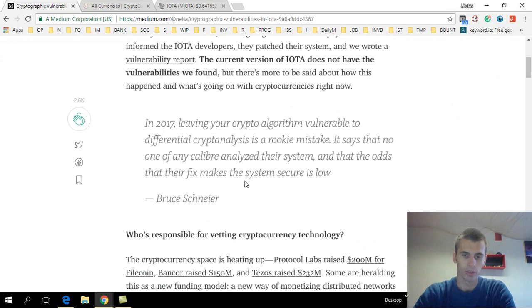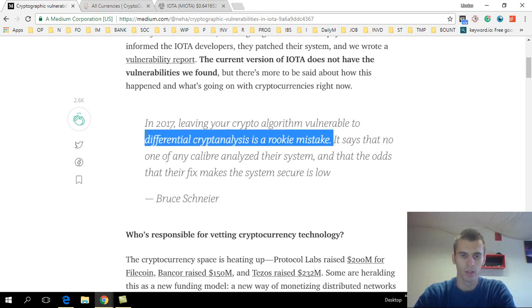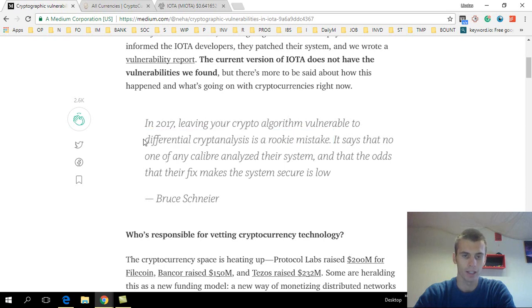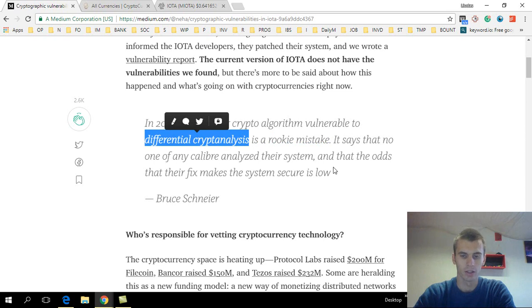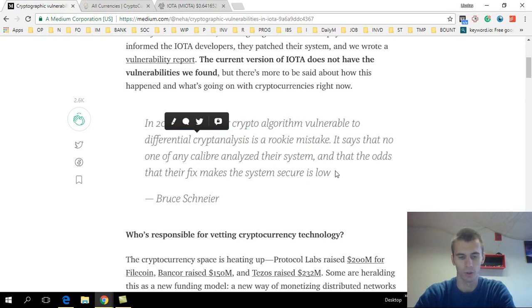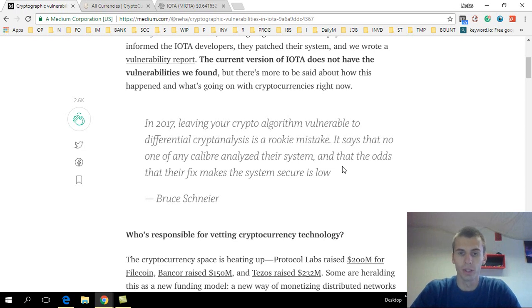If we read this quote: In 2017, leaving your crypto algorithm vulnerable to differential cryptanalysis is a rookie mistake. So this is the way of hacking a cryptocurrency. It says that no one of any caliber analyzed their system and that the odds that their fix makes the system secure is low. What they are saying here is that even though the bug was fixed, it was a rookie bug.